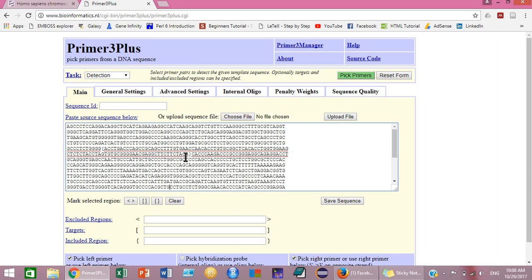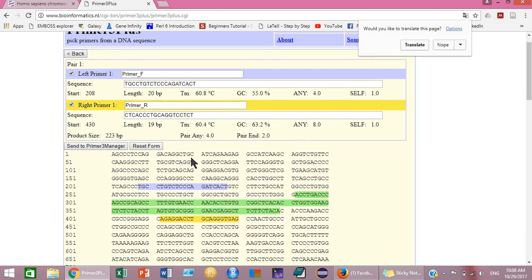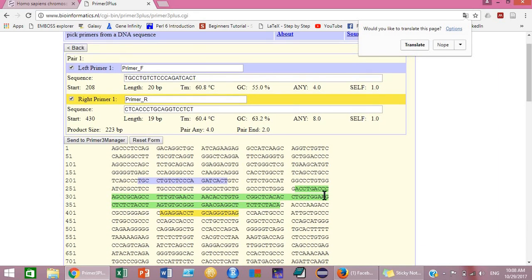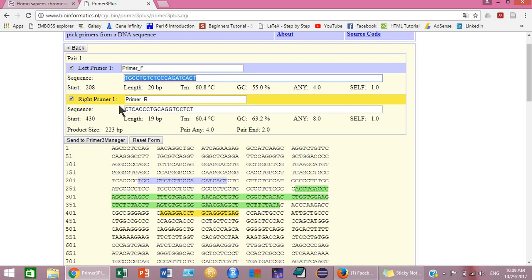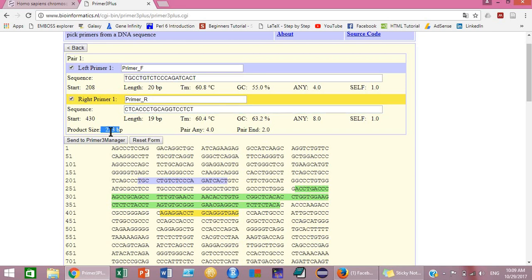Even if you select only the target region, that's enough for designing your primers. After selecting your target region, just click the 'Pick Primers' button and your primers will be designed. This is your target region, this is your forward primer, and this one is the reverse primer. The sequences, length, product size (223 bp), melting temperature, and GC content for both primers are given here.